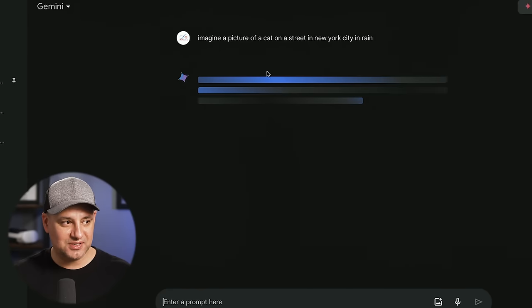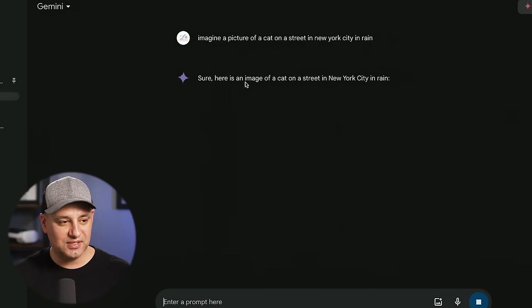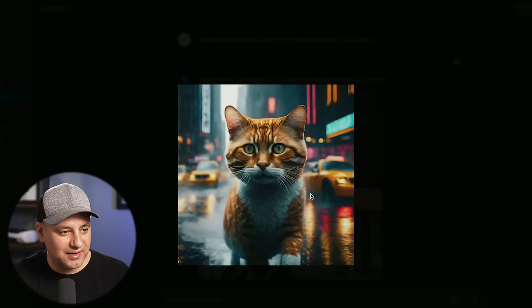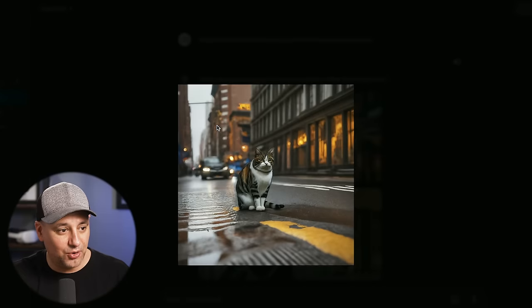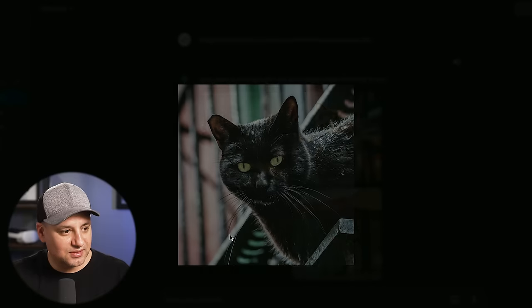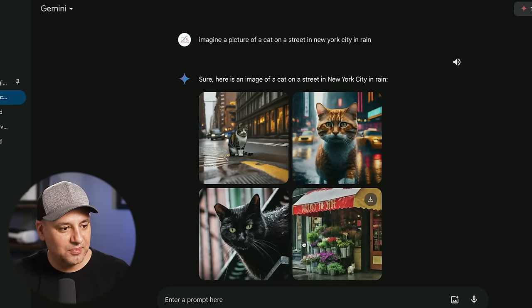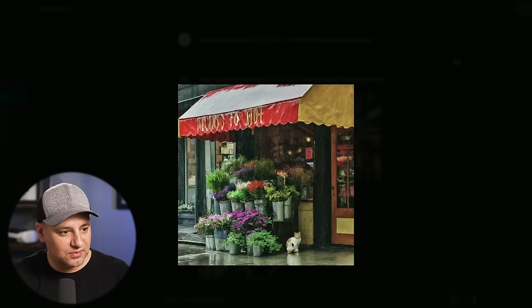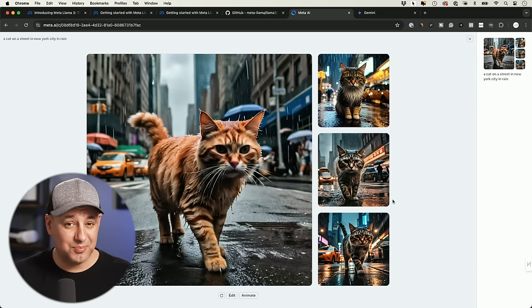Since the free version of ChatGPT doesn't have image generation, I'll compare with Gemini — another free option that can turn text into an image. Gemini's results: not bad, though not quite as good as what ChatGPT-4 with DALL-E can do. Some of Gemini's images look pretty realistic. Overall I think Meta beats Gemini here in image quality.